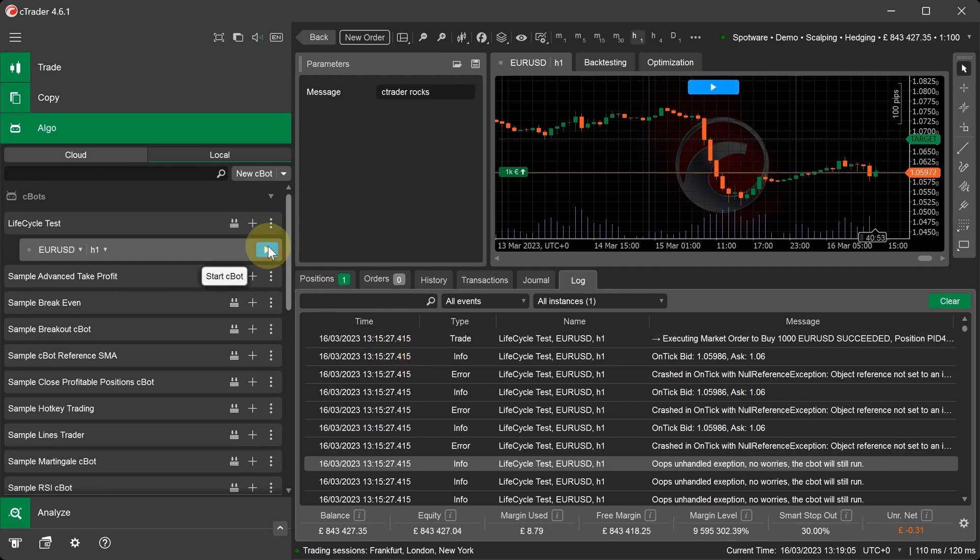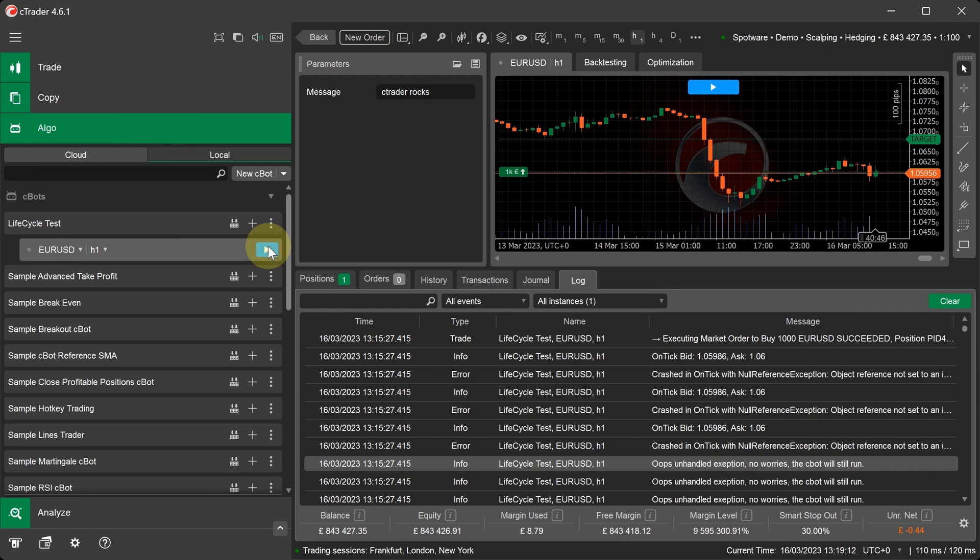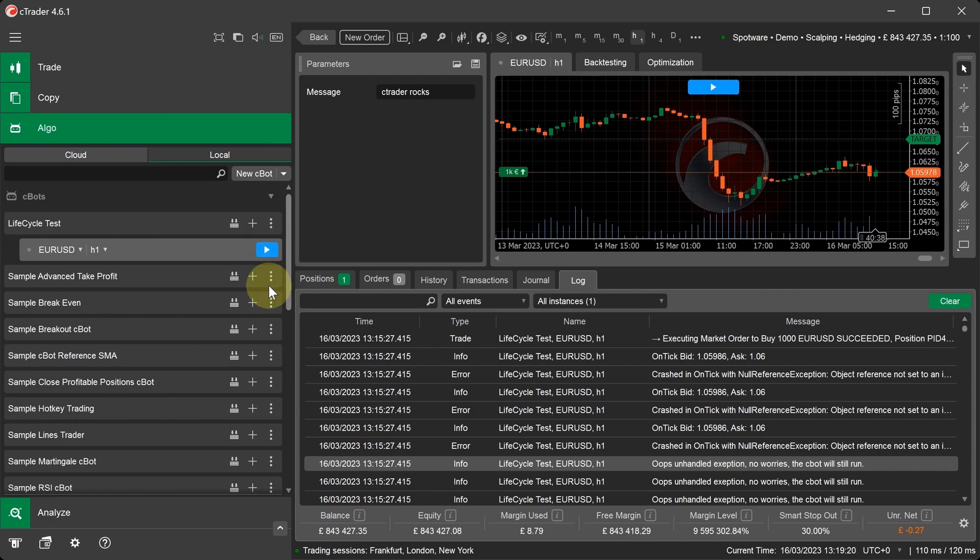What happened is that the new market order was created when the C-Bot started with the label name of C-Trader, but in the onTick method, the code attempted to get a position with the label name of myLabel. And as we commented out the line of code to check if that position existed, it then attempted to print to the log the position ID.